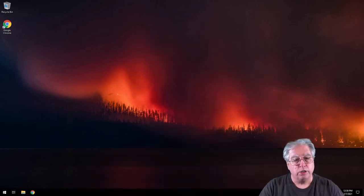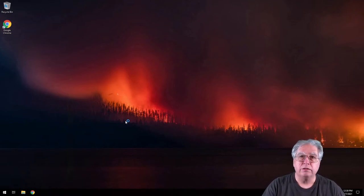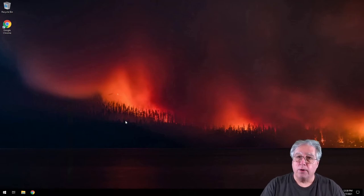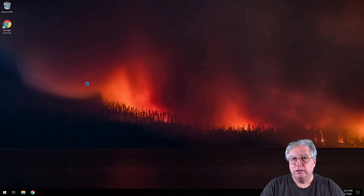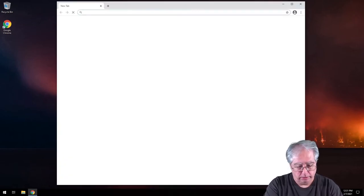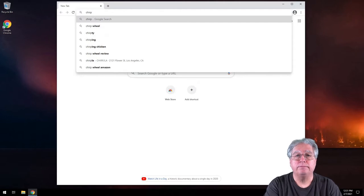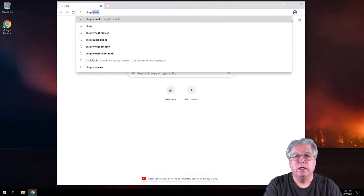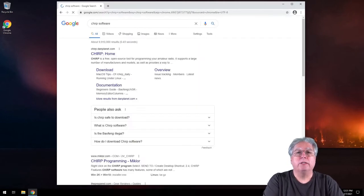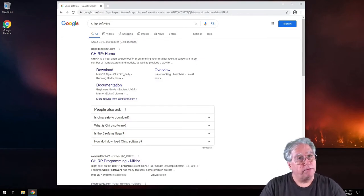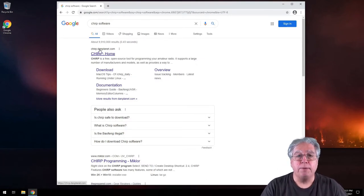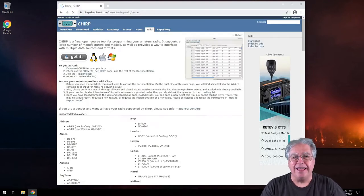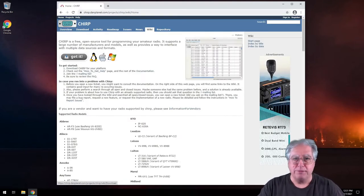First thing we're going to do is we're going to go ahead and open our browser. And once our browser opens up, we're going to go ahead and type in Chirp, C-H-I-R-P, software. That brings up the very top item as being Chirp.danplanet.com. Let's go ahead and click on that. And it takes us to the Chirp website.